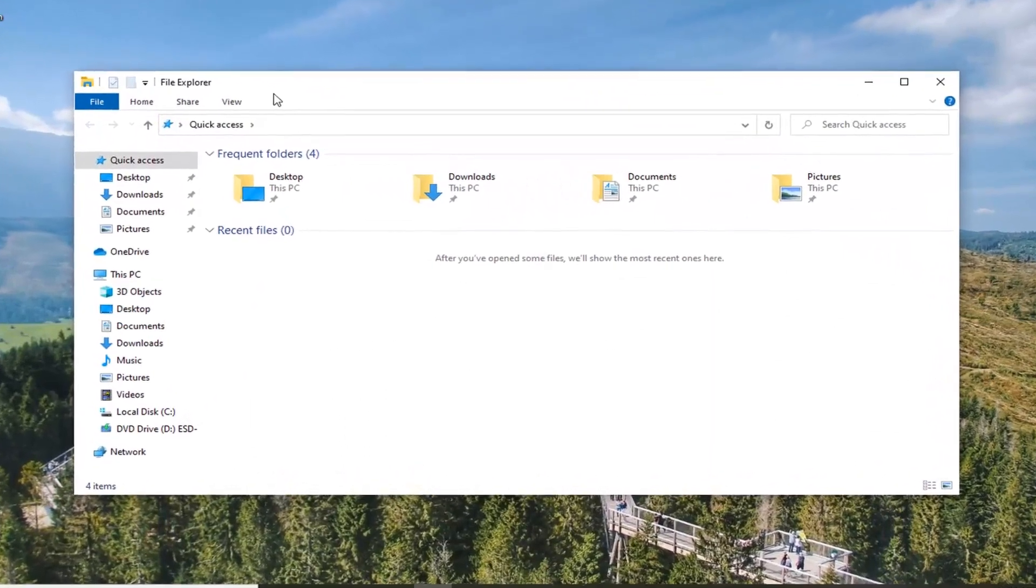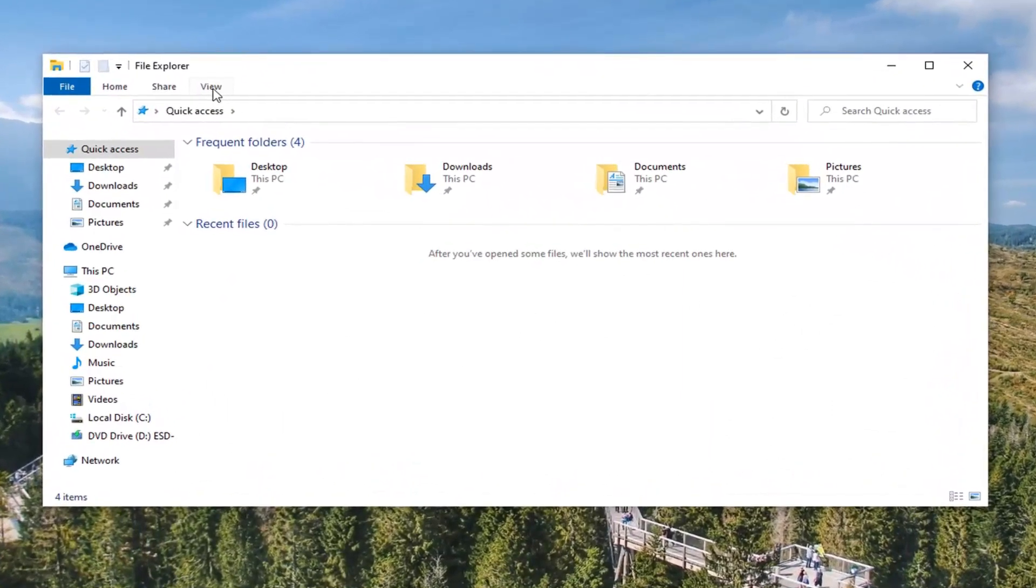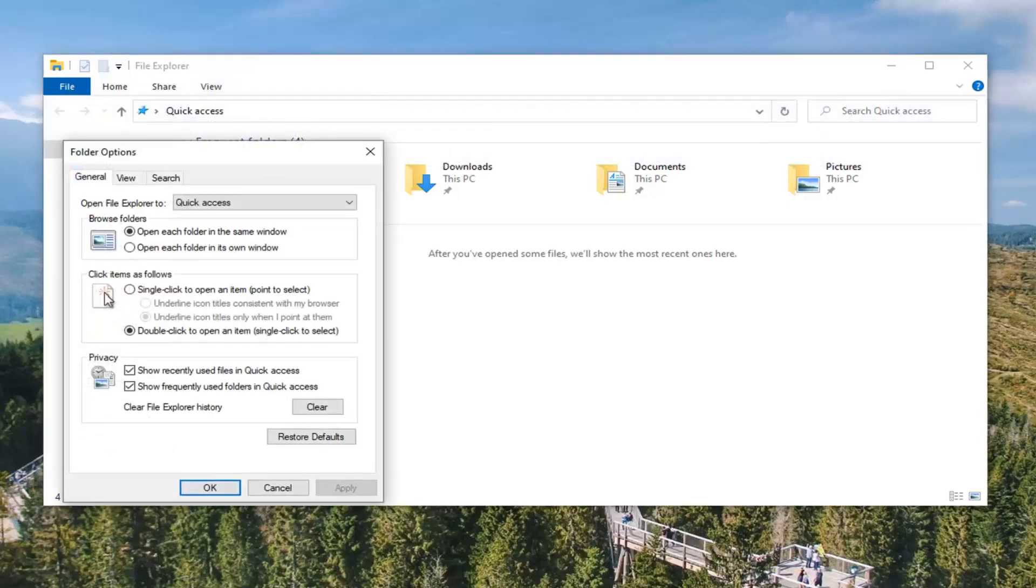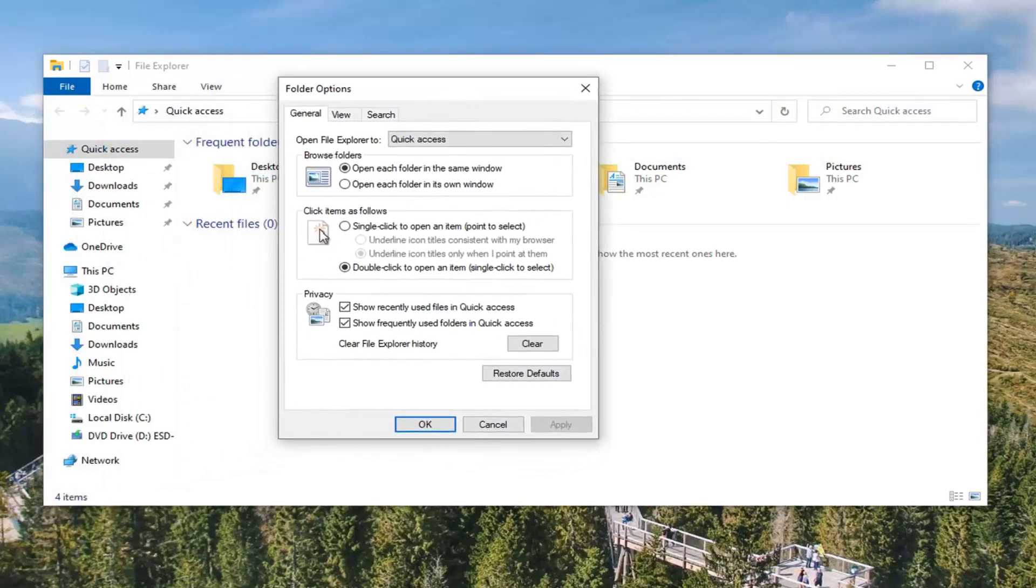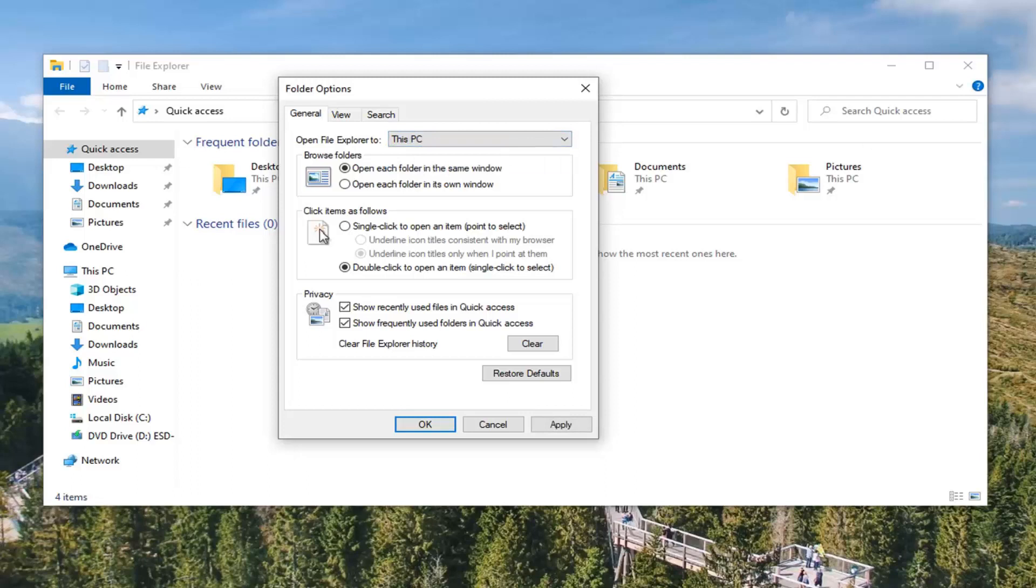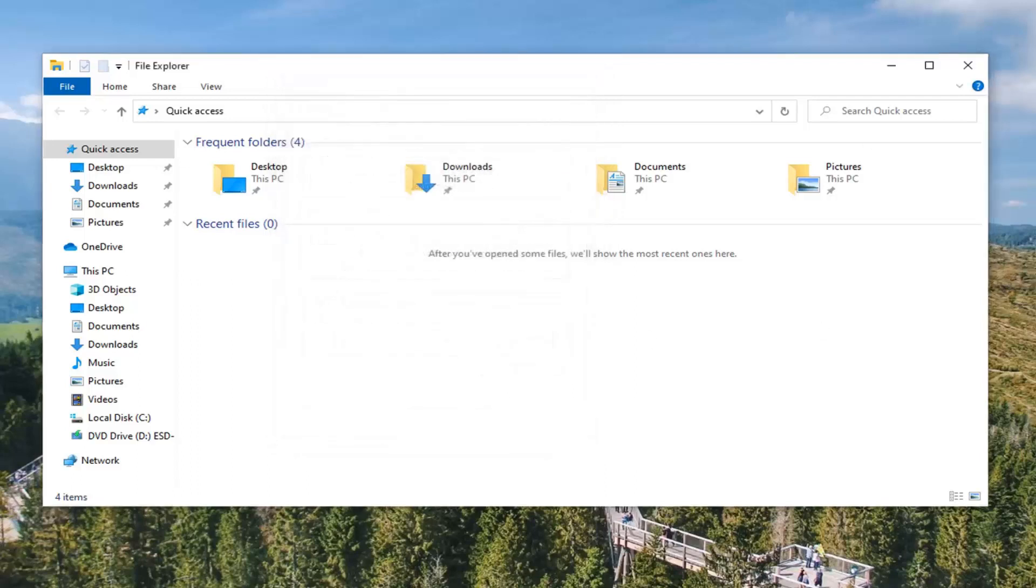And now you're going to select the view tab up at the top. Go over and right click on the options selection. And then where it says open File Explorer to, you want to click inside this drop down menu here, select This PC, and now select Apply and OK.